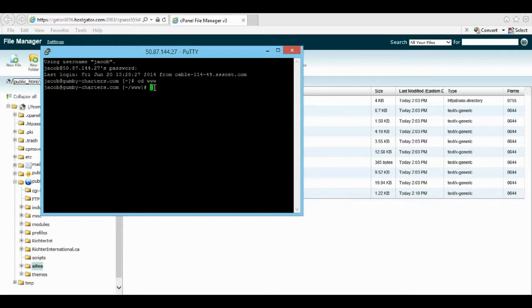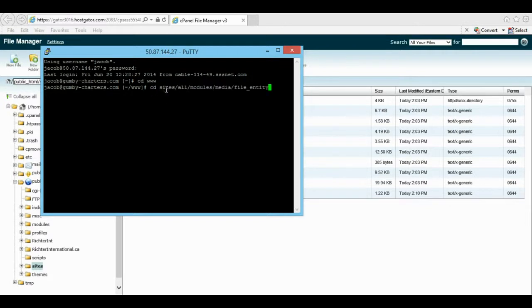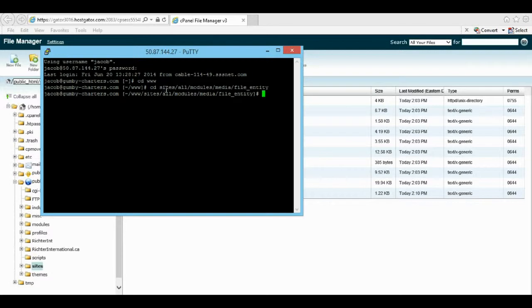We're in the www folder. I'm just going to change directory, then I'm going to right click the mouse to paste it. Then press enter. Now we're all the way inside this folder.